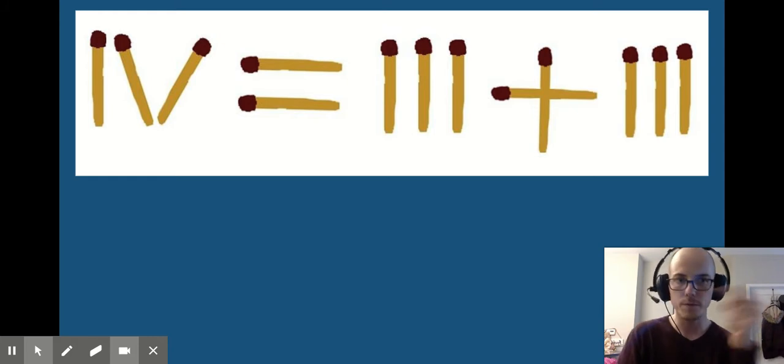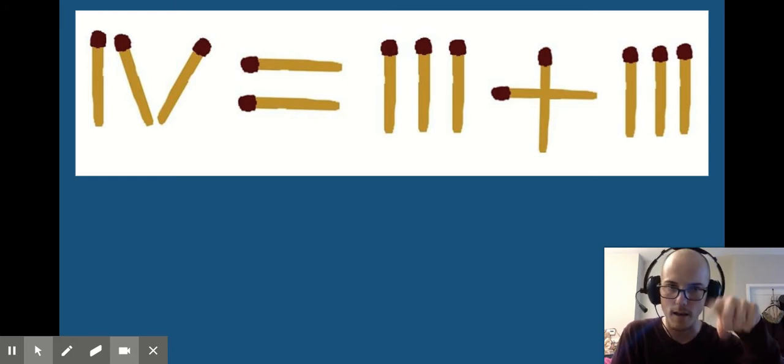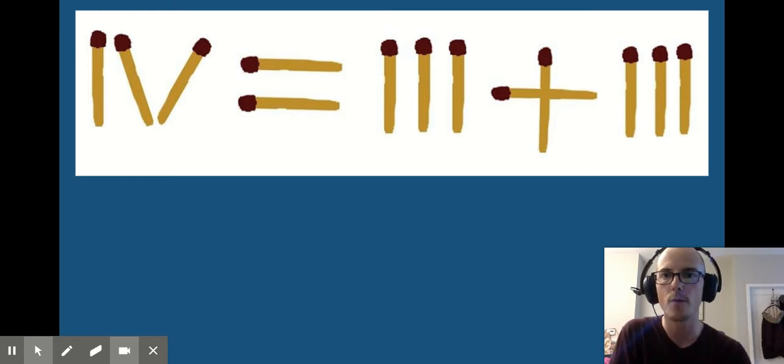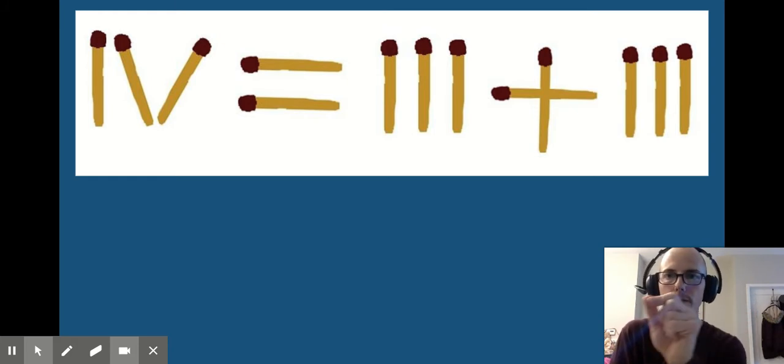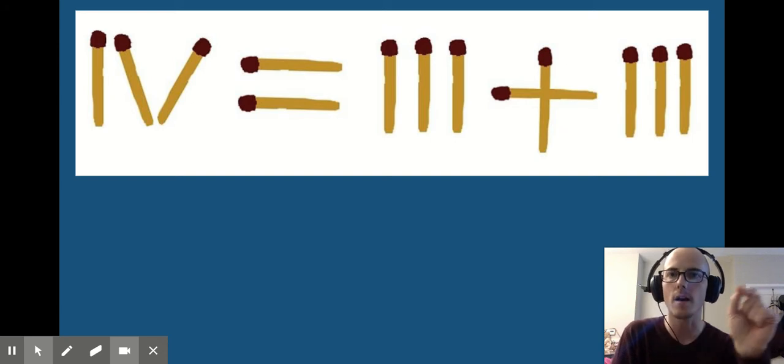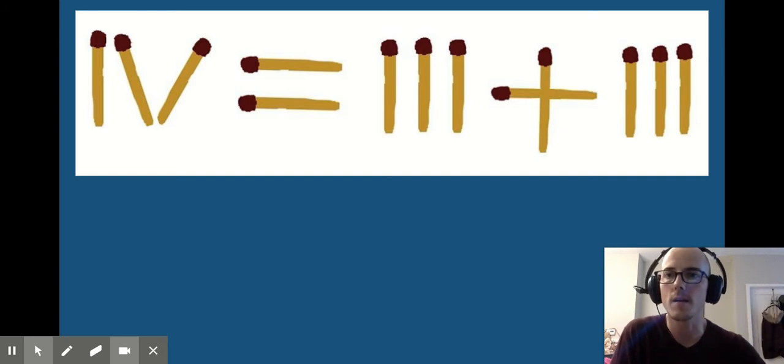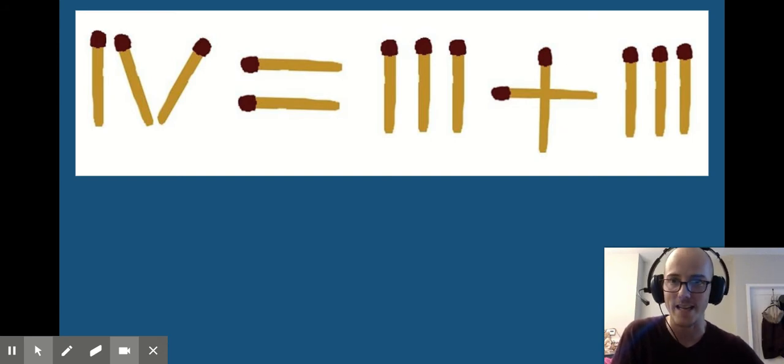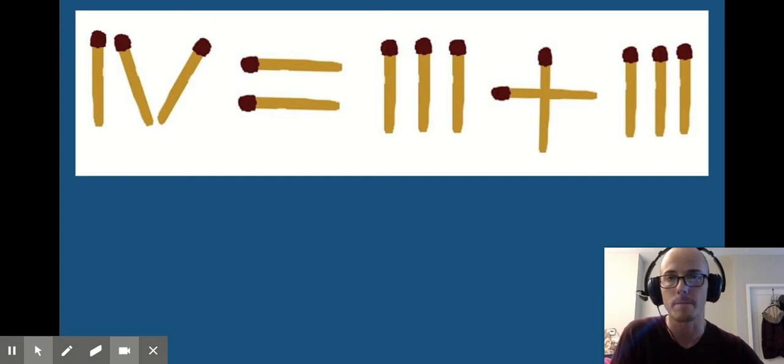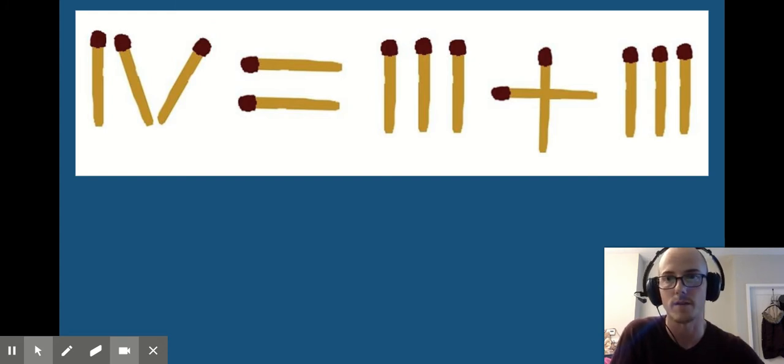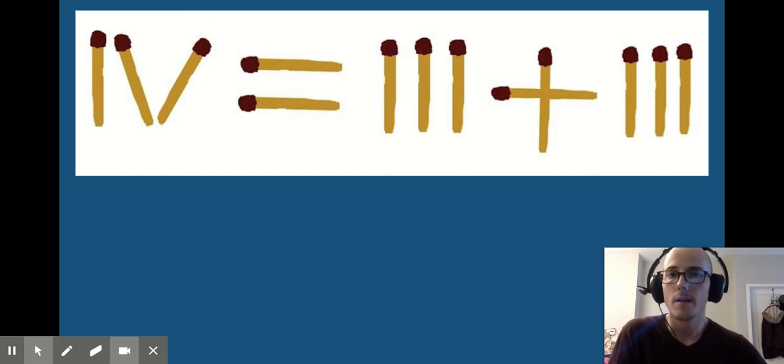But here's the answer. That leftmost stick there, the I before the V, if you just move that to the other side of the V, we turn 4 into 6, and 6 does equal 3 plus 3. That's one way to solve this problem.